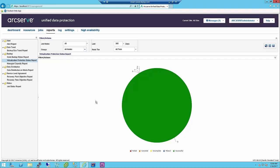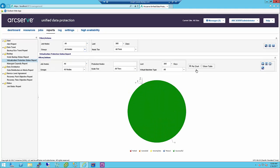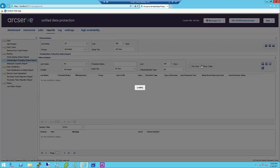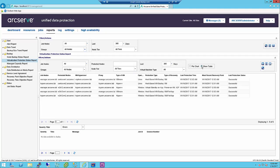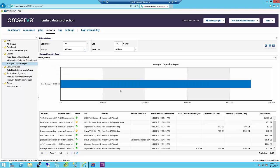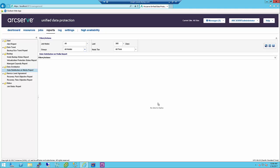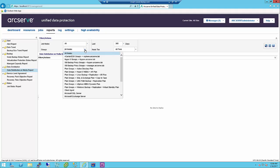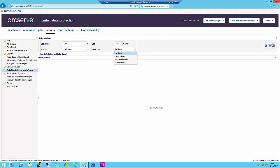Virtualization Protection Status Reports display the latest backup status of virtual machines protected by host-based VM backup, Virtual Standby, or ArcServe Backup. This report lets you view information for a specified time period and drill down for more detail, with results viewable as pie chart or table. Managed Capacity Reports display the raw data size of the last successful full backup for each node protected by ArcServe Backup, ArcServe UDP Agent, and Host-based VM Backup. Data Distribution on Media Reports display the compressed and actual raw backup data size for different destination types — deduped or non-deduped and local destinations — during the specific time period.